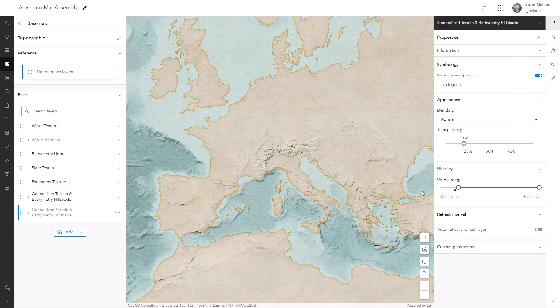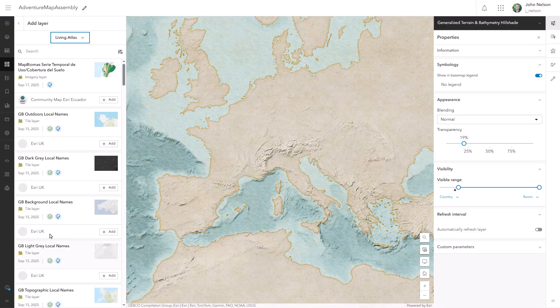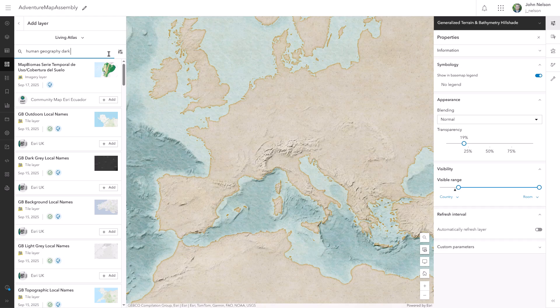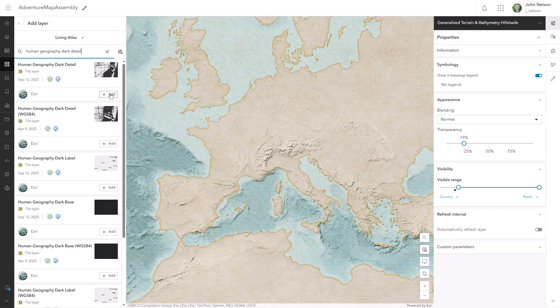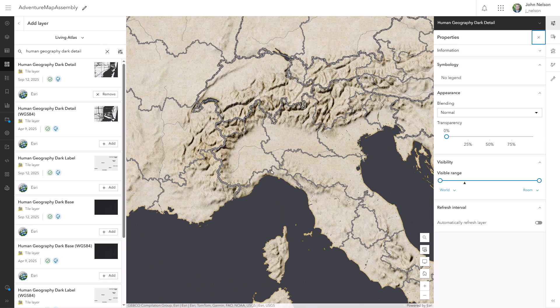But how are our adventurers even going to know where they are if they don't have a reference layer and labels? Now, I want to add a reference layer for borders and streets and houses and stuff like that. So I'm going to look up my favorite reference layer, human geography. Human geography dark detail. Oh boy, we have water in this though. That's kind of a showstopper, right?